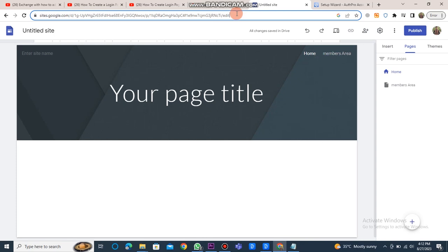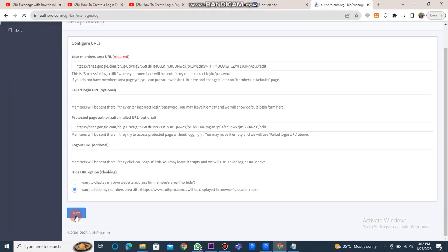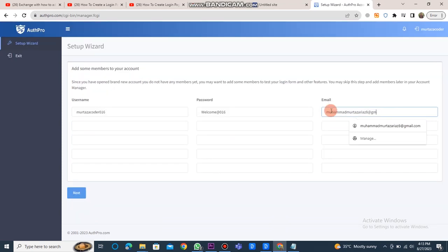Now go back to the Google site. Click on the home button, copy the URL, and paste it here. Afterward, click the next button. Provide your username, password, and email, and then click next.